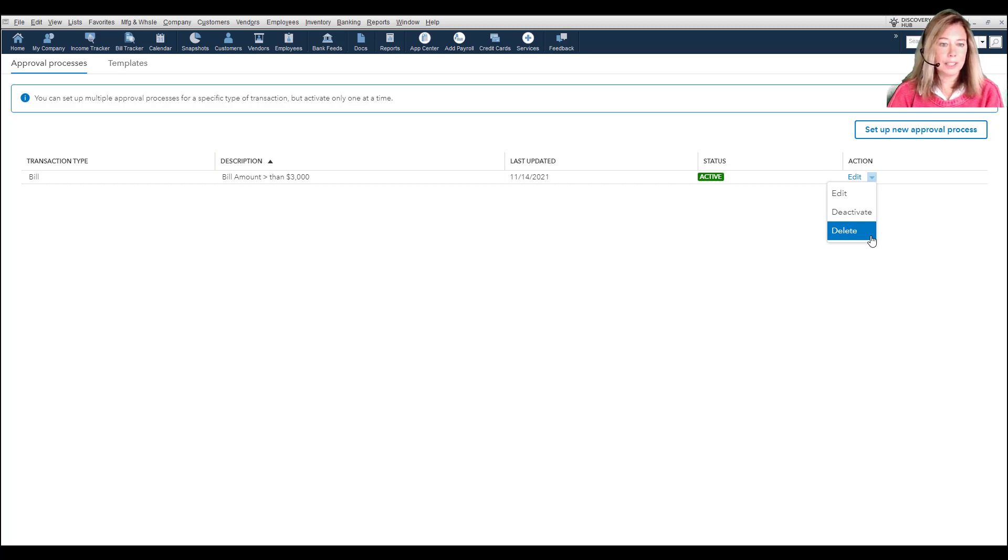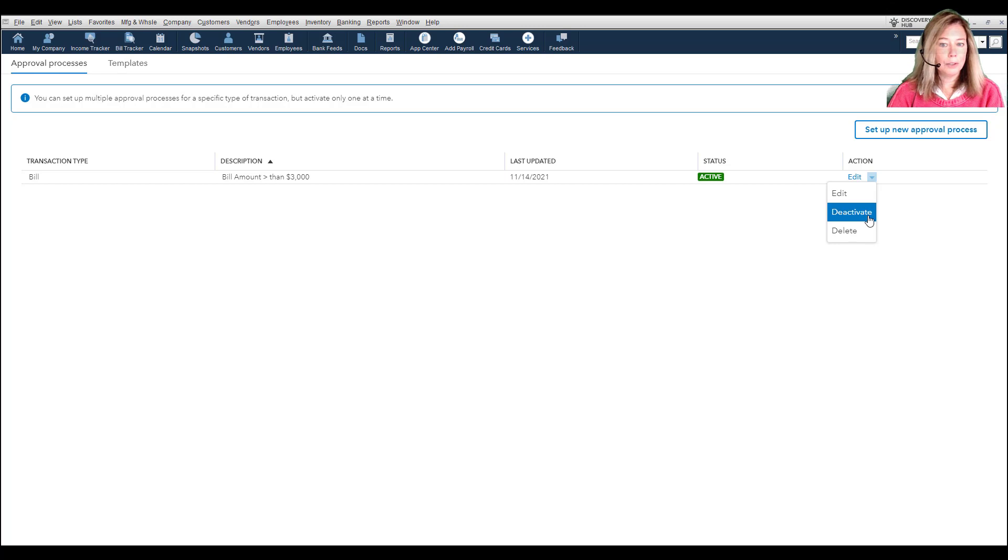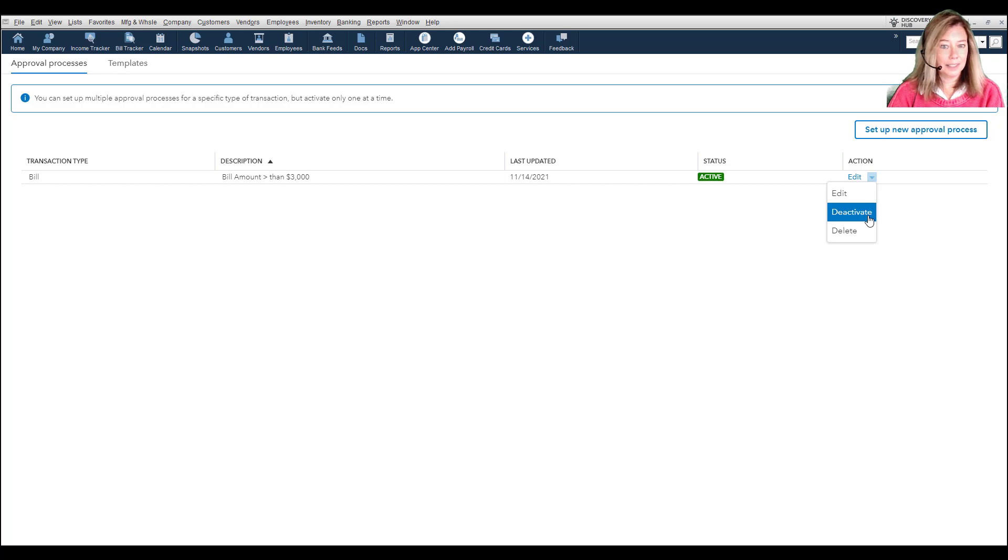Afterward, you can delete the process. If you deactivate the created bill process, newly created bills won't require approval. Existing bills still need to be approved.